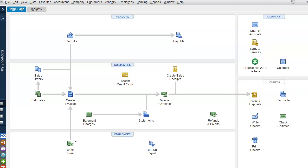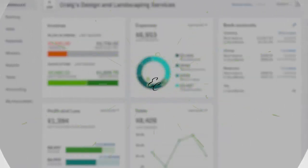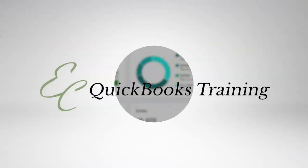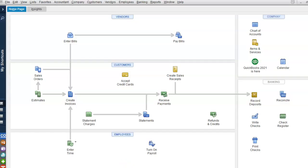Hello everyone, welcome to another tutorial with EC QuickBooks Training. In today's video, I'm going to go through the process of exporting QuickBooks Desktop into QuickBooks Online, so let's get started.